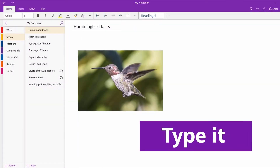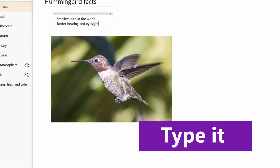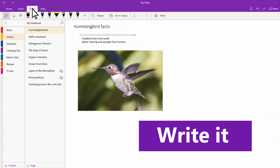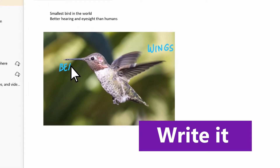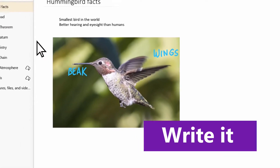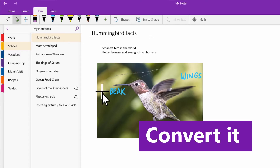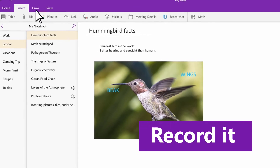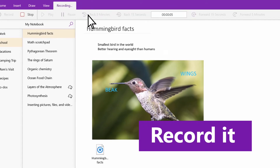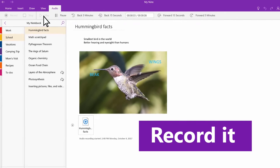Then we have OneNote, which I'm not going to talk much about — because if there's a proprietary application out of all of these, OneNote is probably the most proprietary of all. There's like a tier list of being proprietary, and OneNote is on the higher tiers.